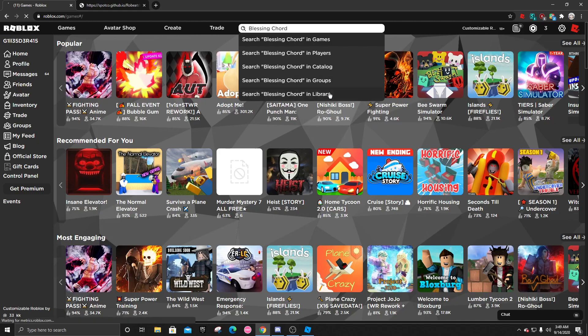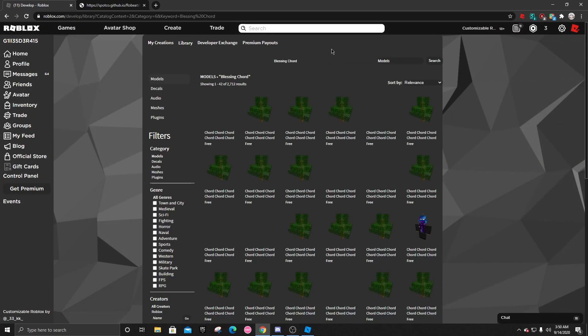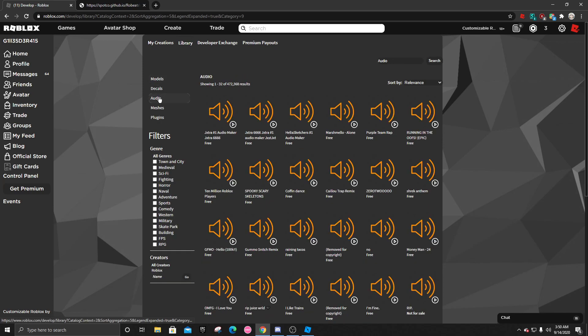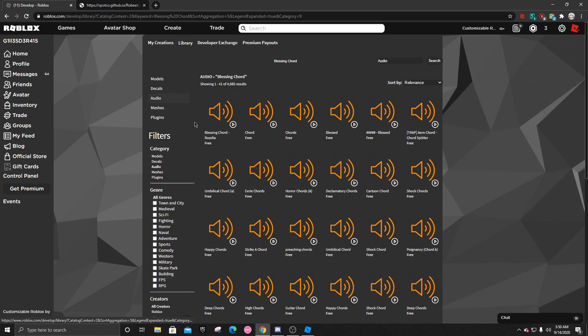Search for the song name in library and see if it's there. Click on audios. And actually, I have to search for it again. So let's do that. And it's the first thing that pops up.